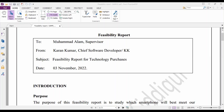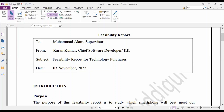The first thing to ensure is that all four items — To, From, Subject, and Date — are properly aligned. There should be nothing misaligned; for example, don't start 'To' from one place and 'From' from a different place. Draw an imaginary line and keep all four things aligned. As you can see, the recipient's name Muhammad Alam and the sender's name Karant Kumar are both aligned, as are the Subject and Date.